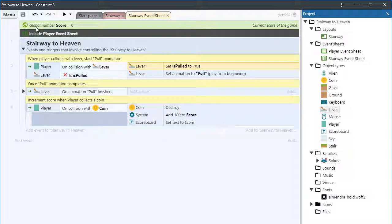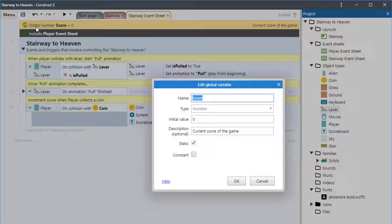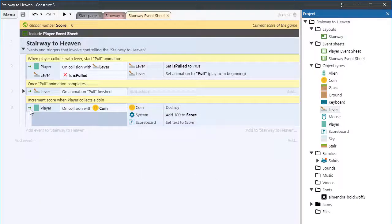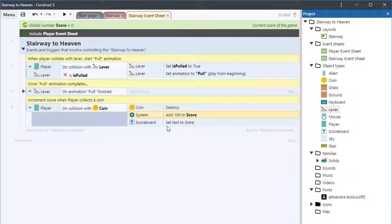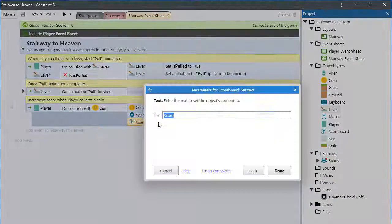What about globals? Global variables are positioned at the top of the event sheet. In this project, I have a global variable named score. This score variable is global because it needs to be accessible far and wide, even potentially in other event sheets. Whenever the player collides with the coin, we update the value of score and redraw the scoreboard. This is a perfect example of what you might use a global variable for.